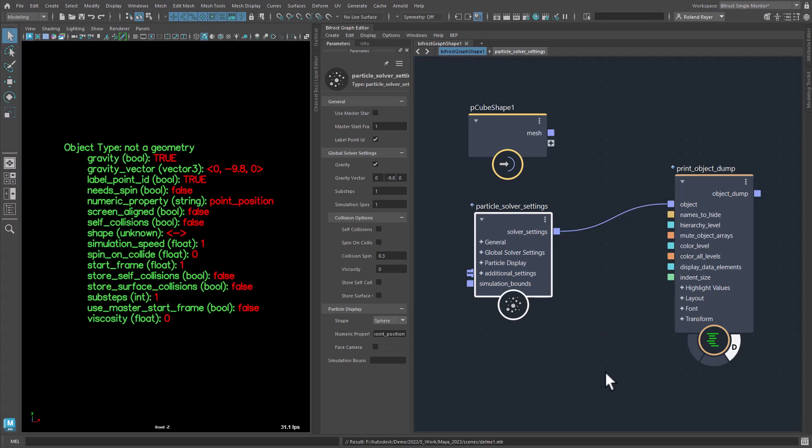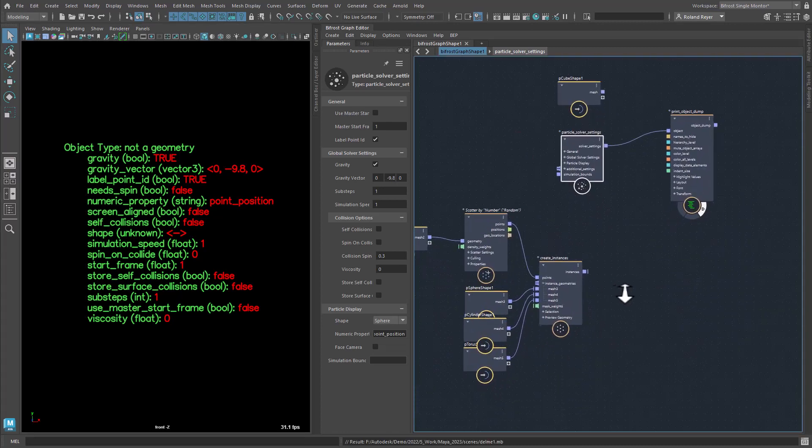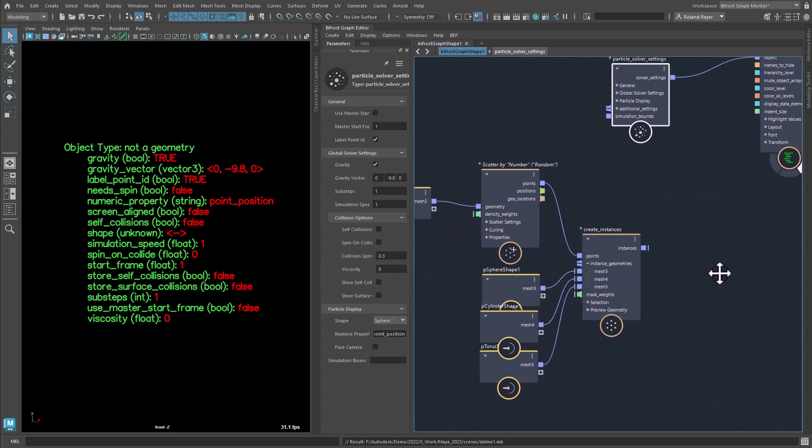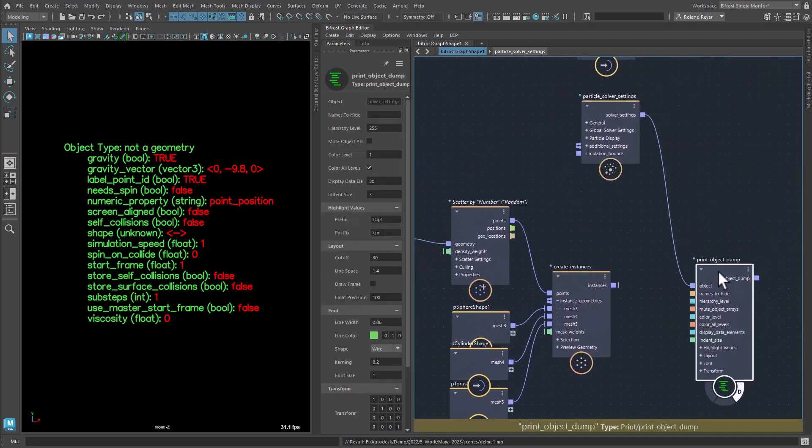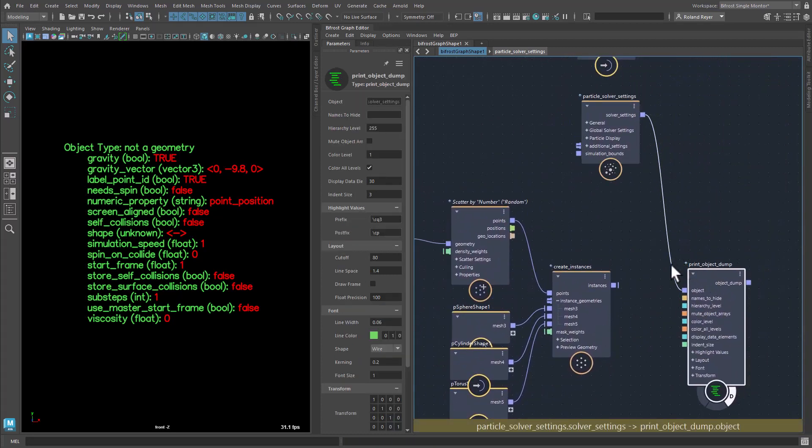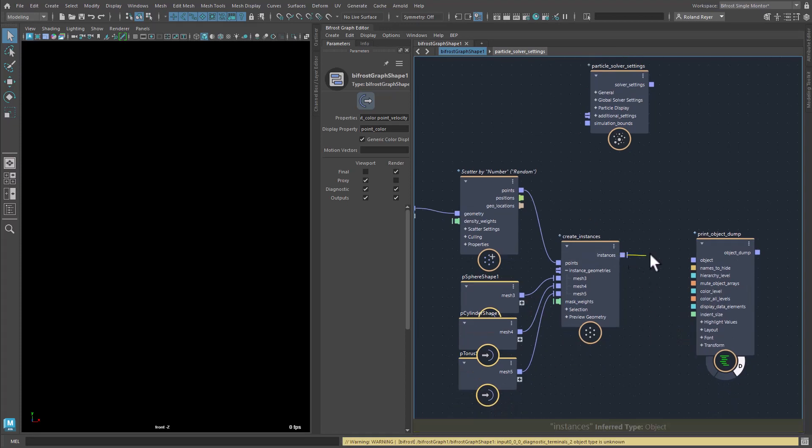An example of such nesting is the Instances object. The output object of the node CreateInstances must contain the points with their position, rotation, size, color, etc., as well as the objects to be put in the place of the points.